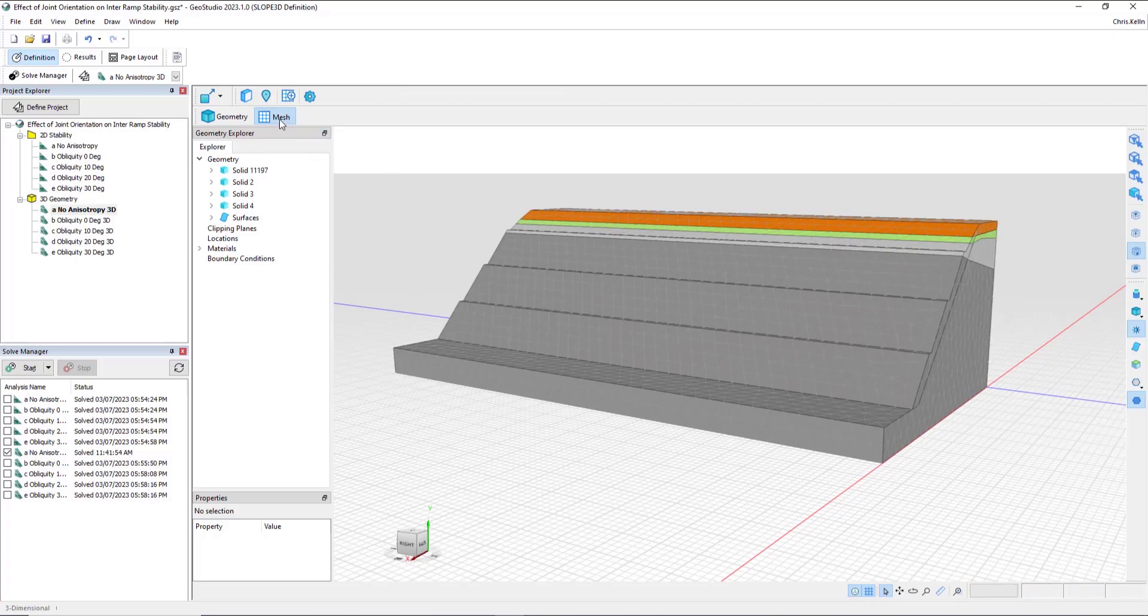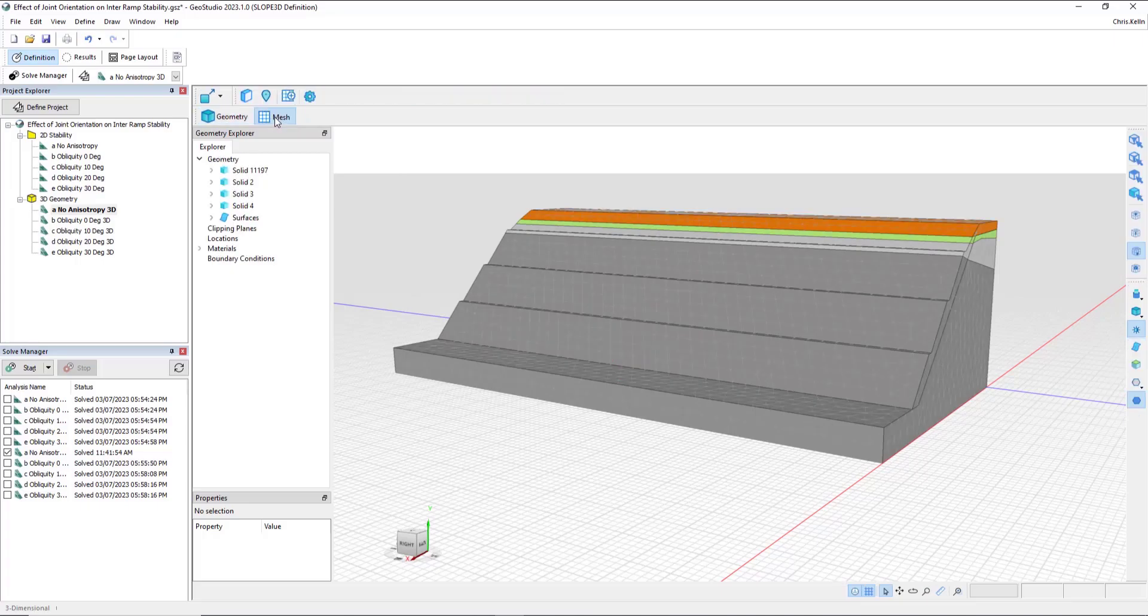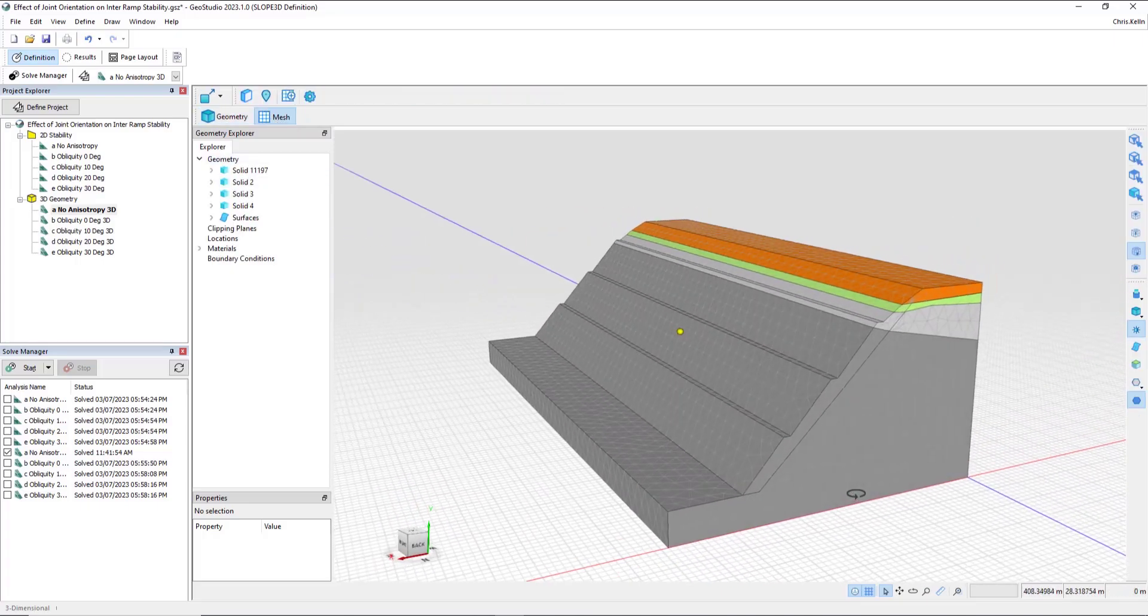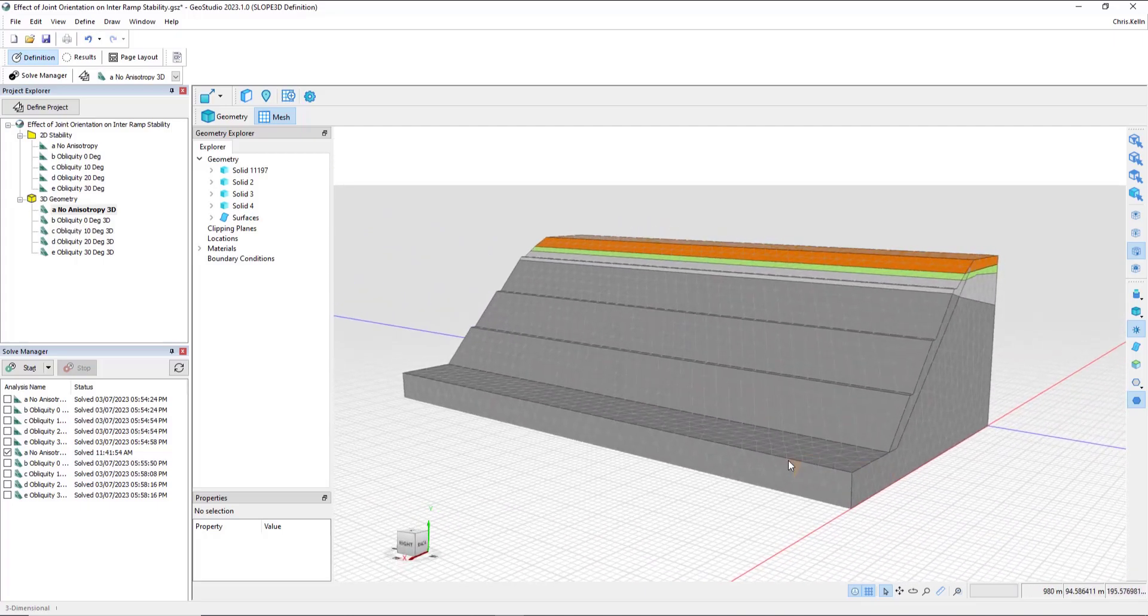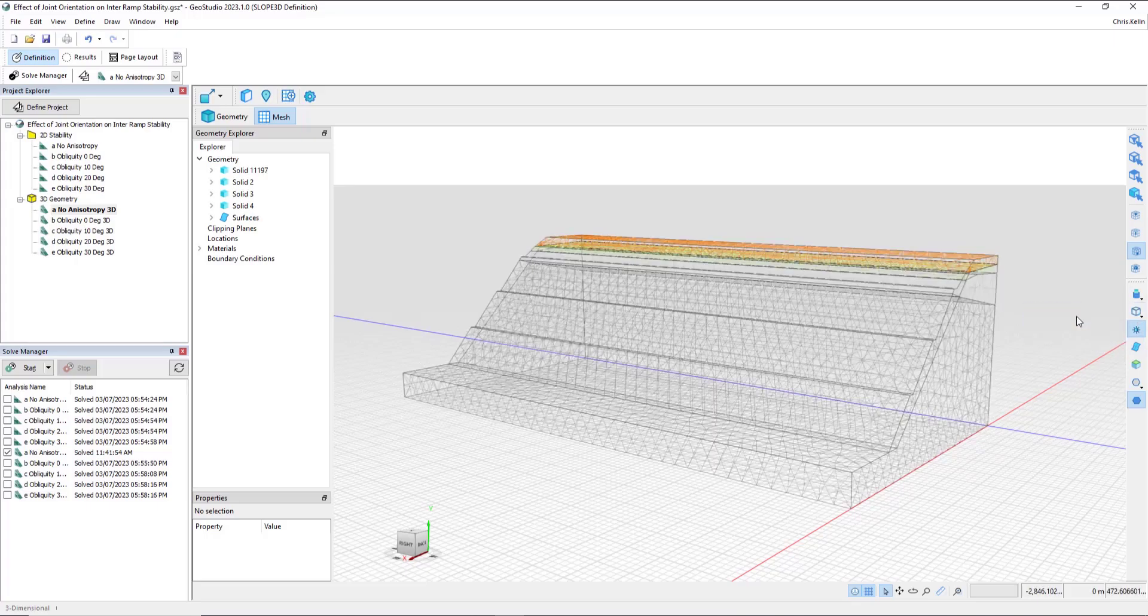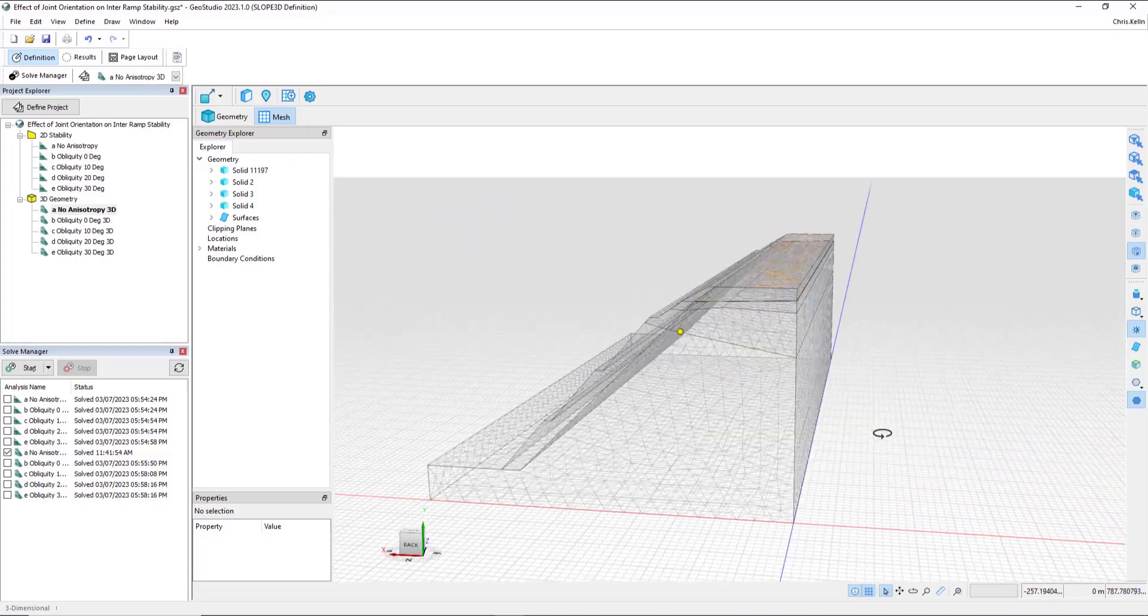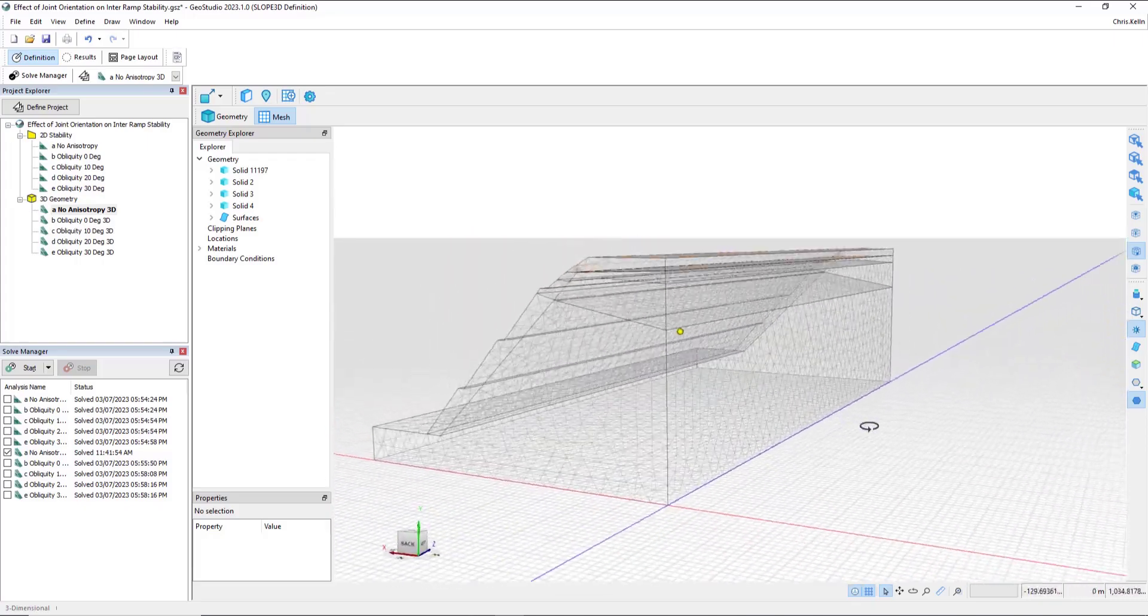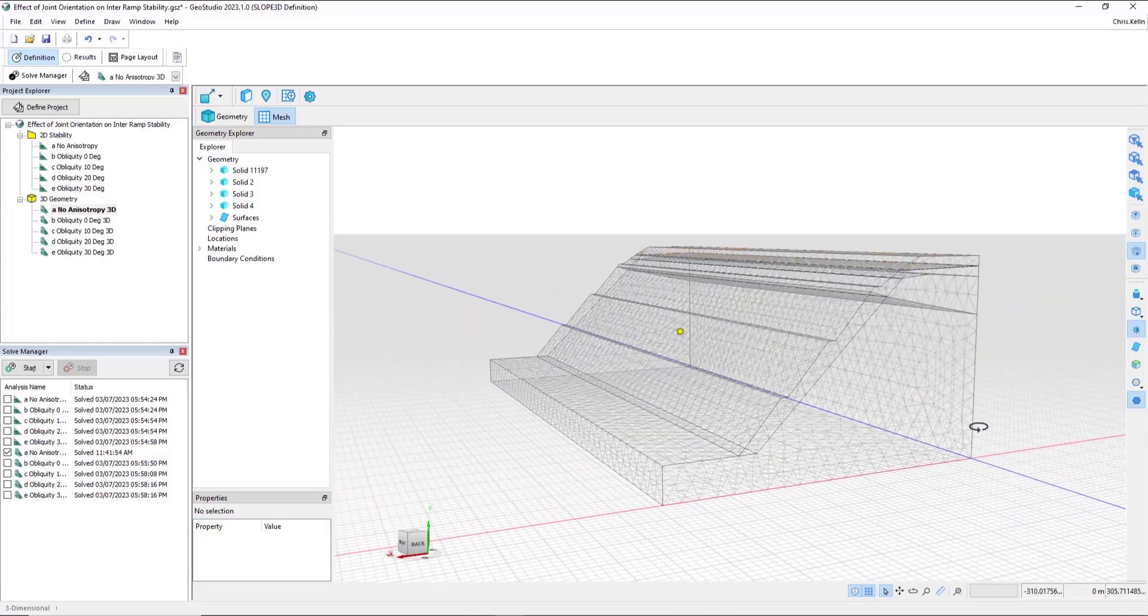And then GeoStudio flips from the geometry view to the mesh view. In the mesh view, by default, we are viewing the finite element mesh. Over on the right-hand side, I can change via a dropdown between Shaded Width Edges, Shaded, and Wireframe. The wireframe gives us a hollow view of the 3D mesh draped on the external bounds of the domain.